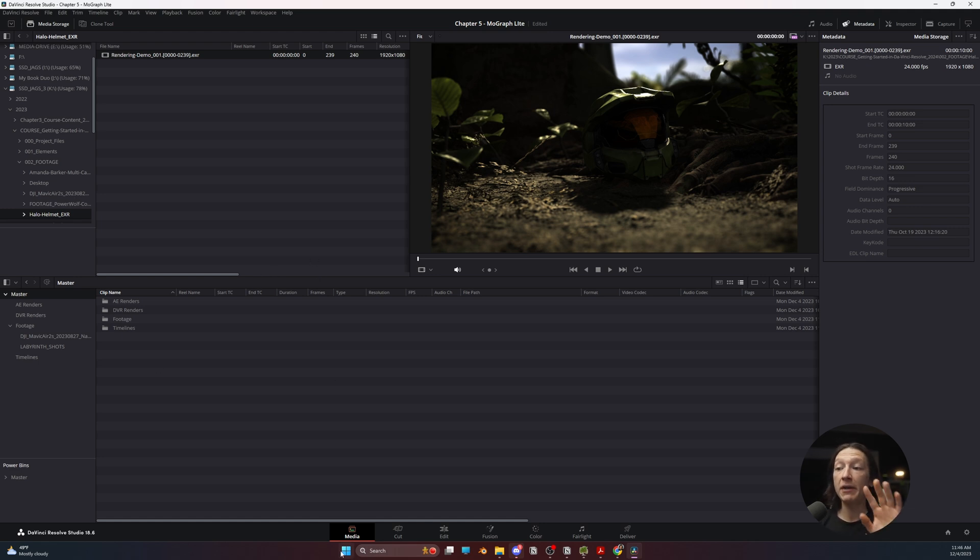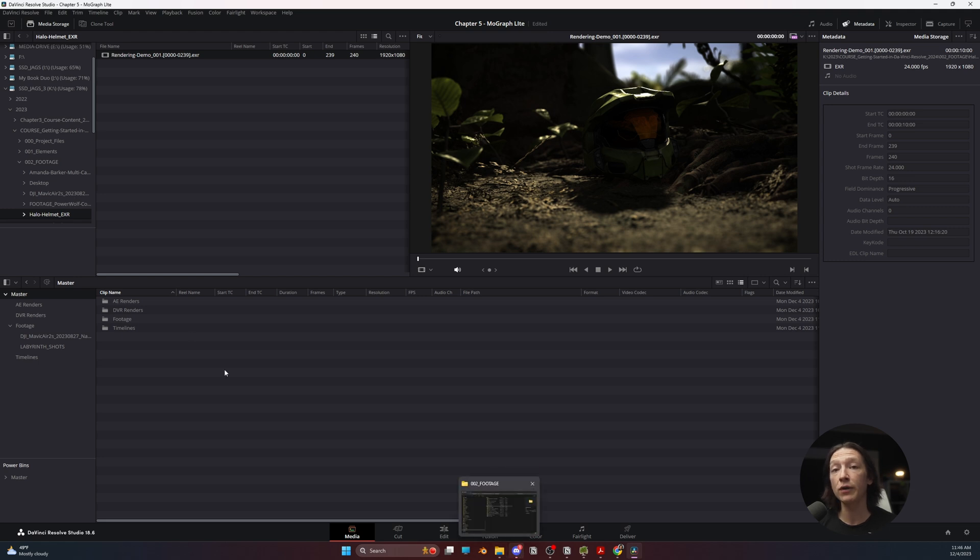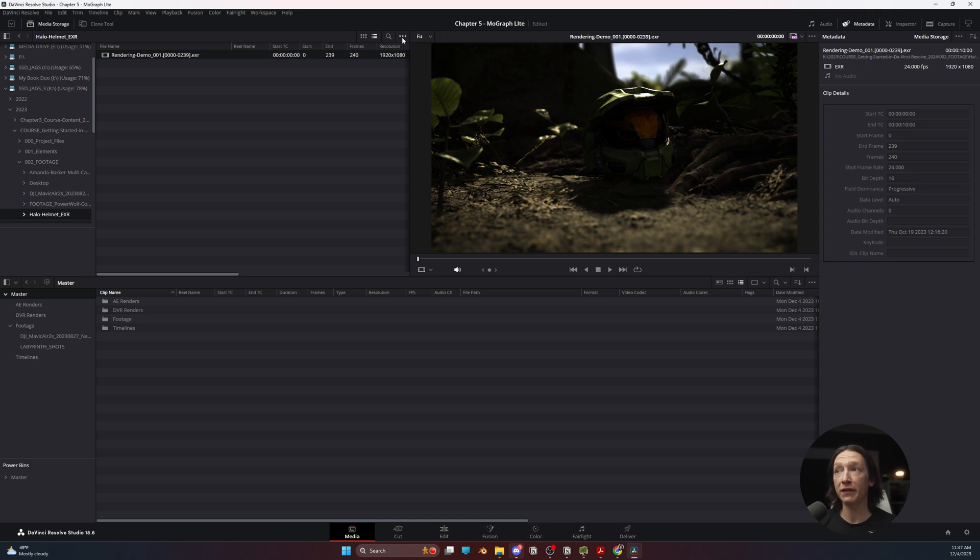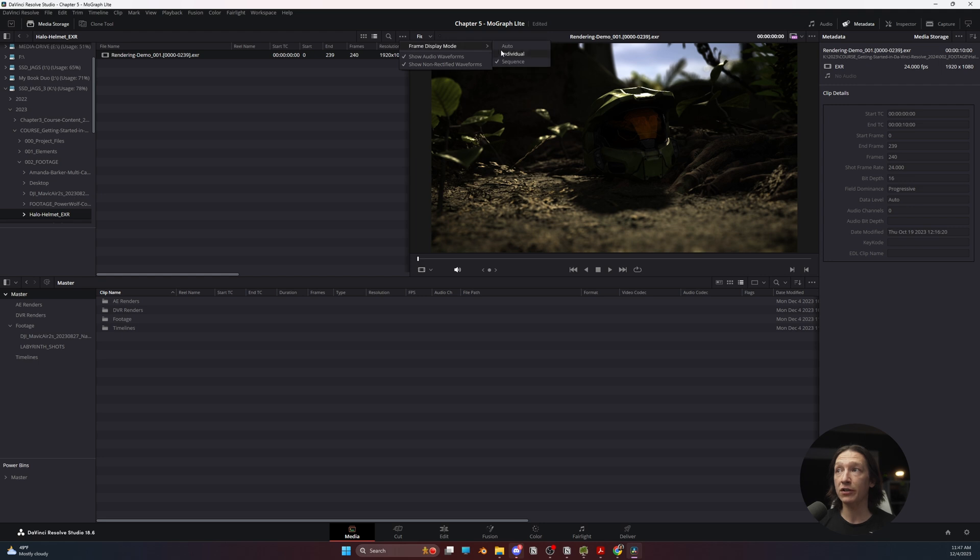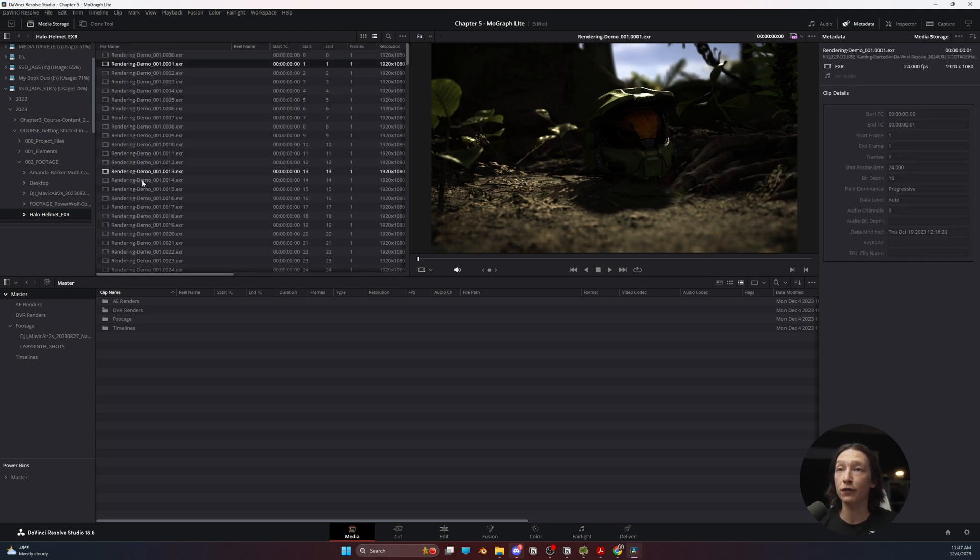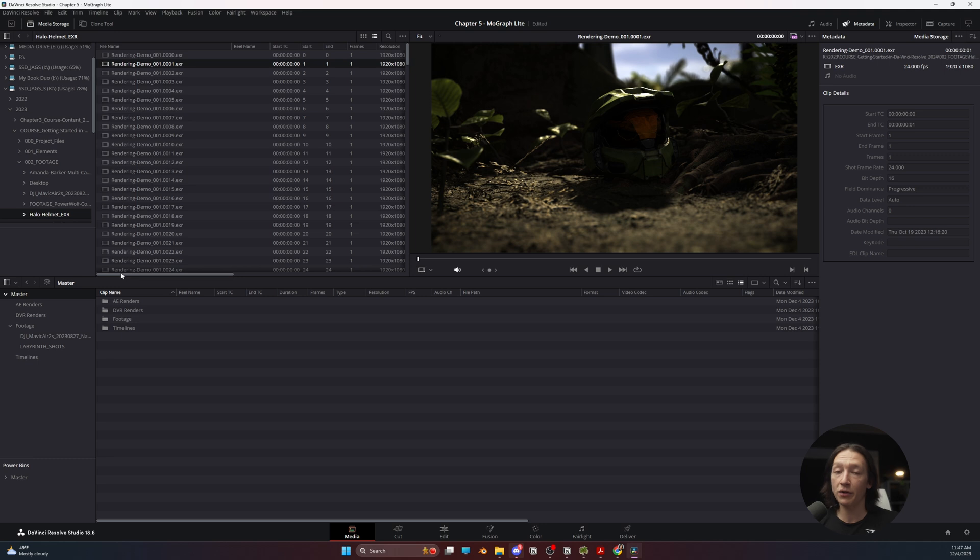So I'm in the media page for once, and typically what I would do is import this in the edit page by clicking and dragging into the correct folders, but there's something you need to know about the media page. If you are using DaVinci for the very first time, the default frame display mode is going to be set to individual. So if I unselect sequence and select individual, it's going to give me a single image of every single frame in this animation.